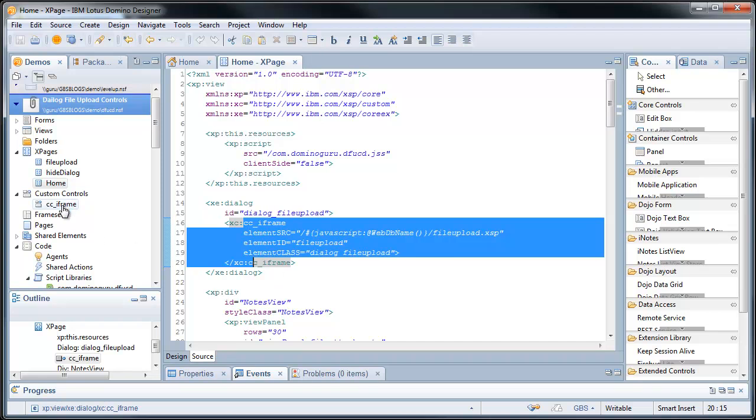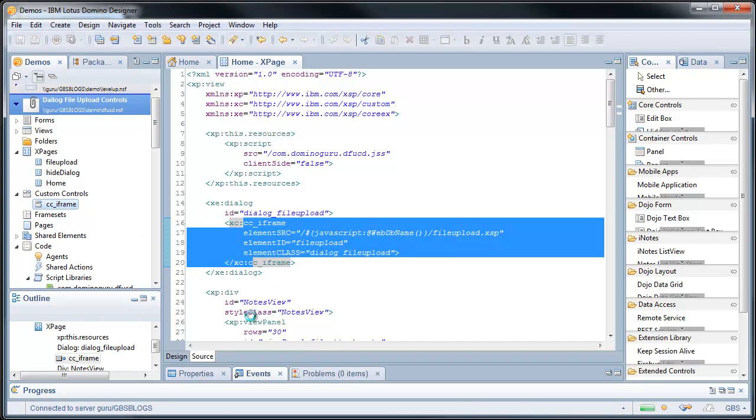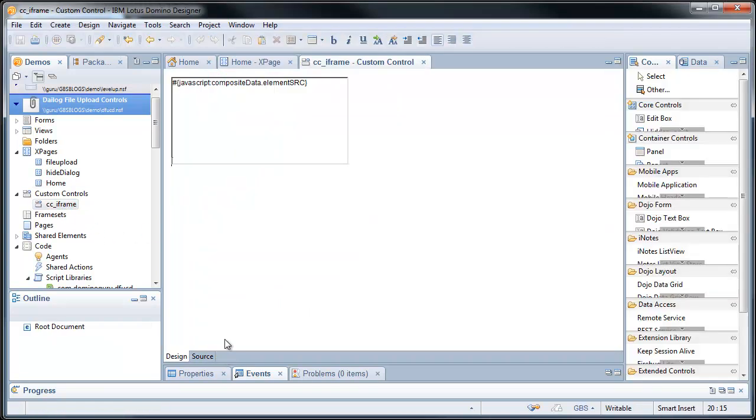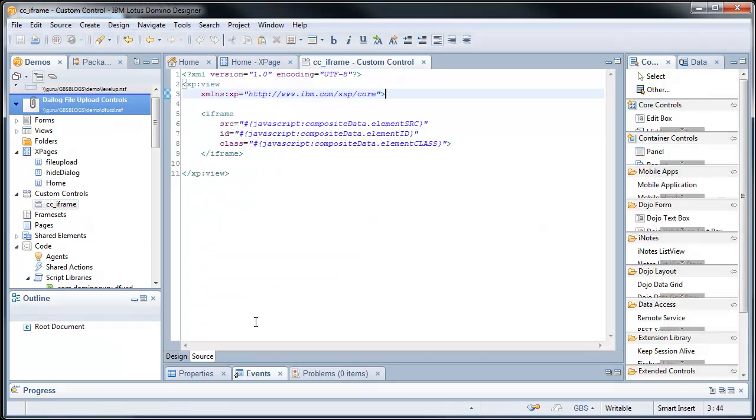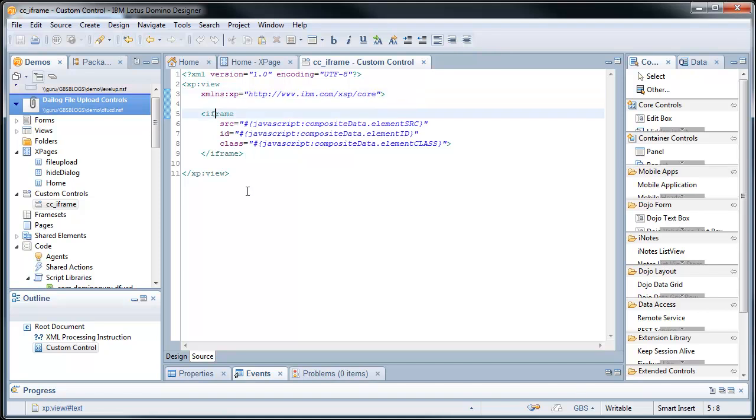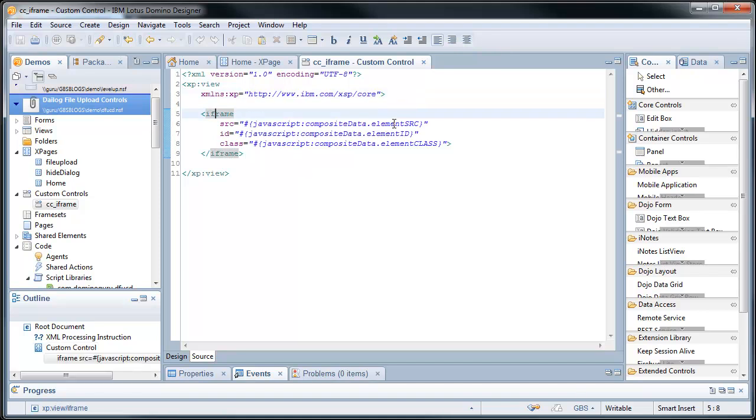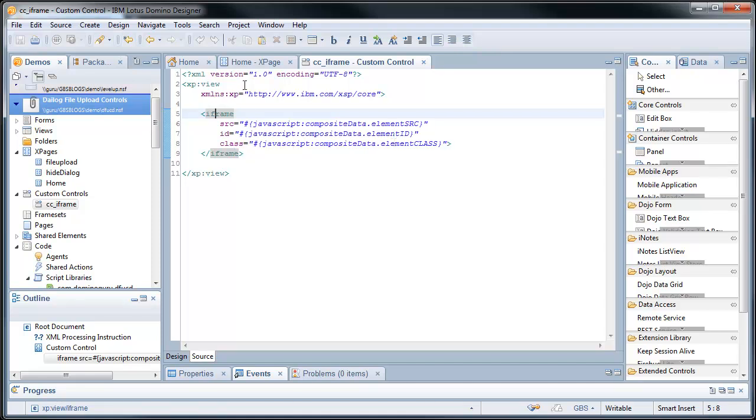I have here the Extension Library dialog called Dialog File Upload and within here I have my custom control. Now, my custom control is very basic. It just says, okay, it's an iframe and I have three properties: the element source, the element ID, and the element class.